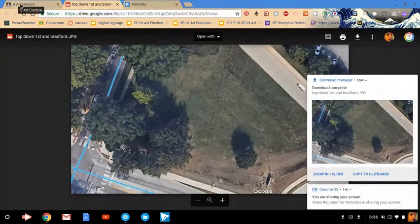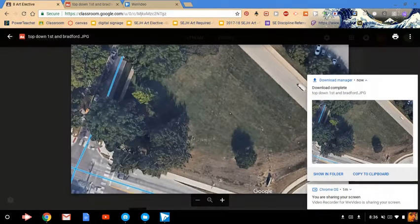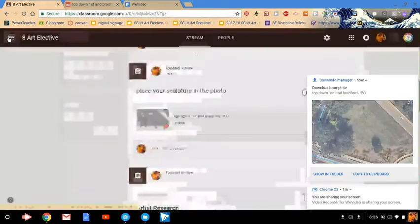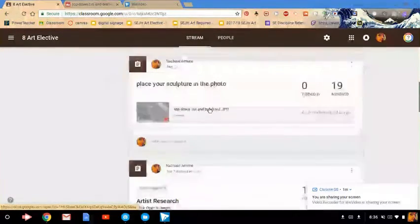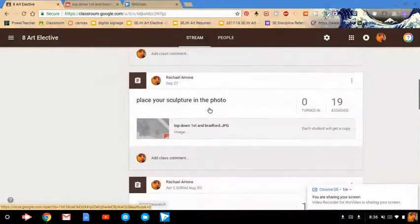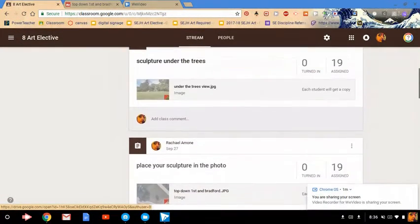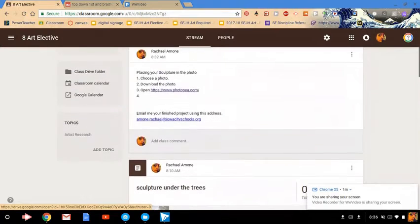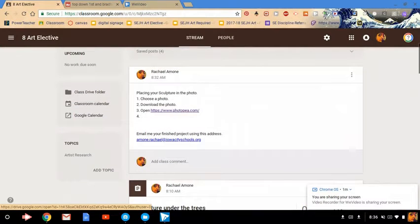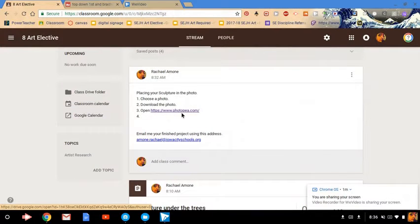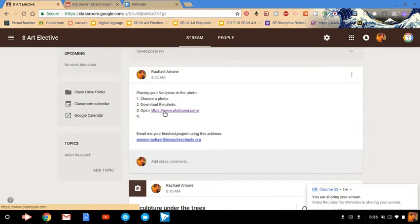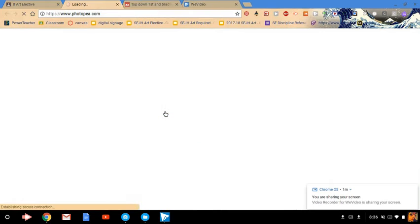Now if I go back to Google Classroom, you're going to scroll back up and you're going to see the directions here. They're going to be more completed after I get this video placed in here. The next step that you need to do after you've downloaded the video is to go to Photopea, so let's click on that link.